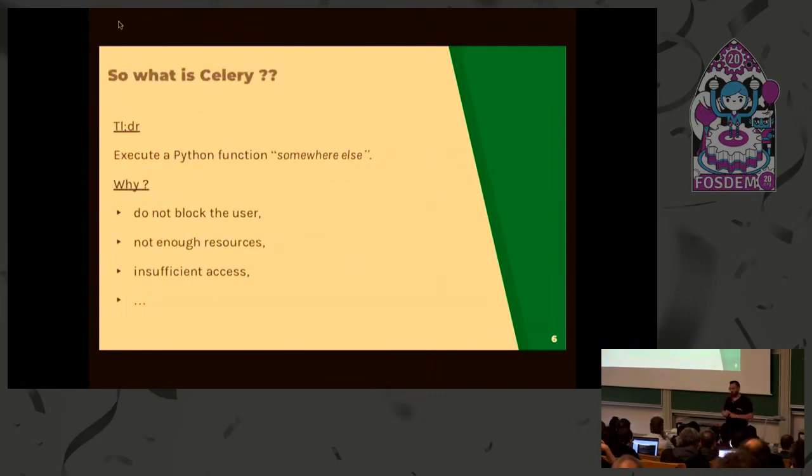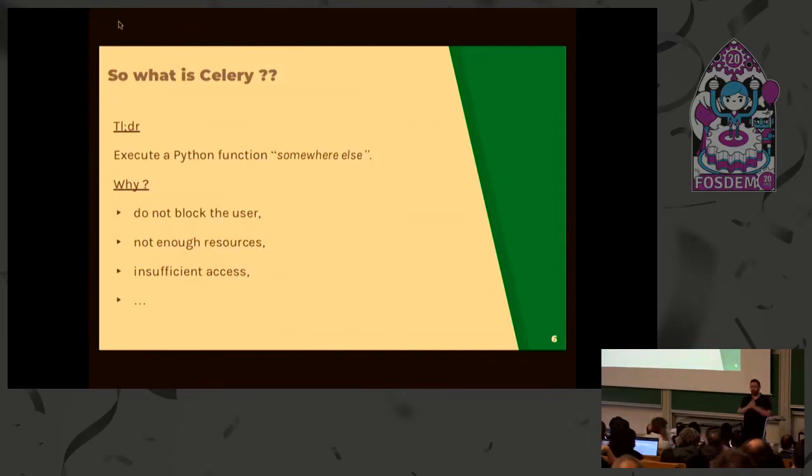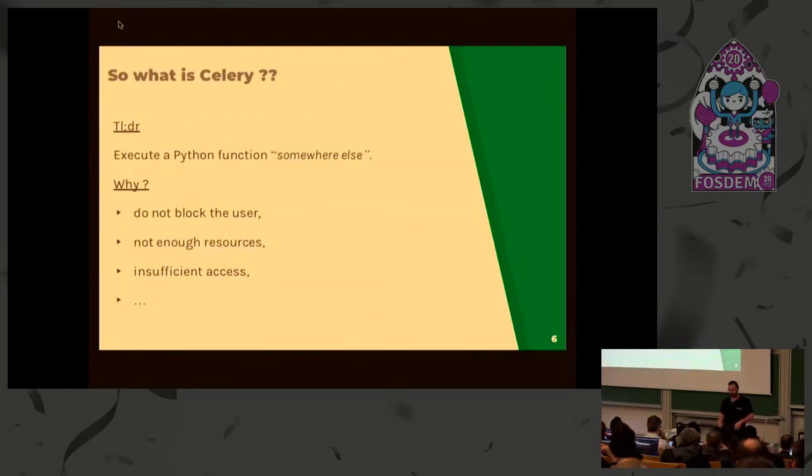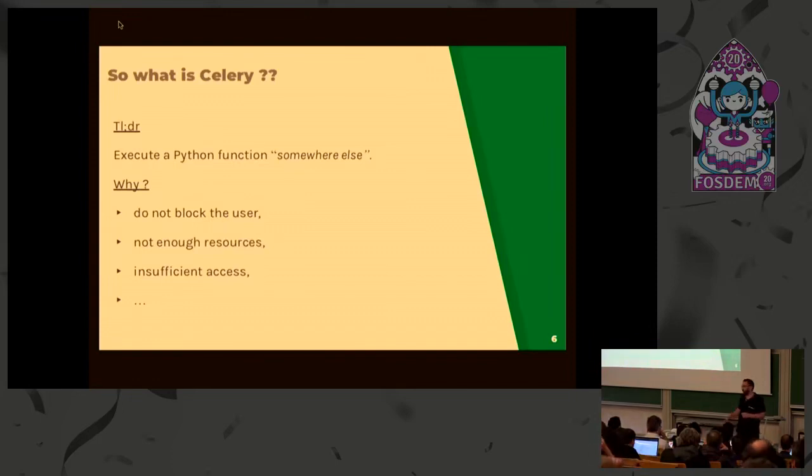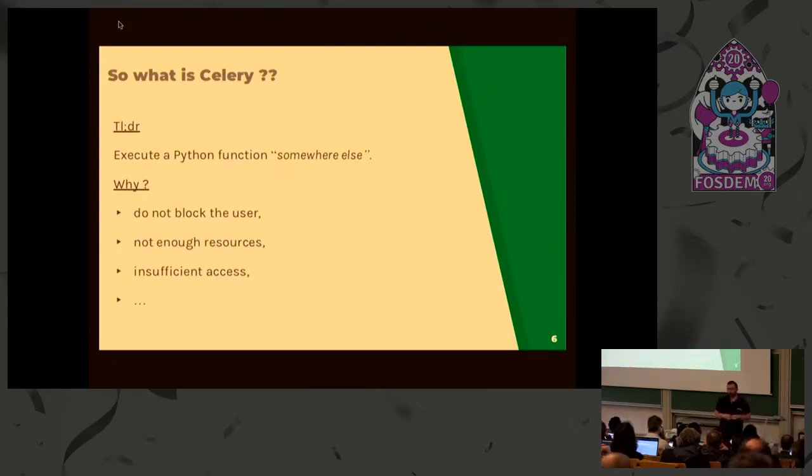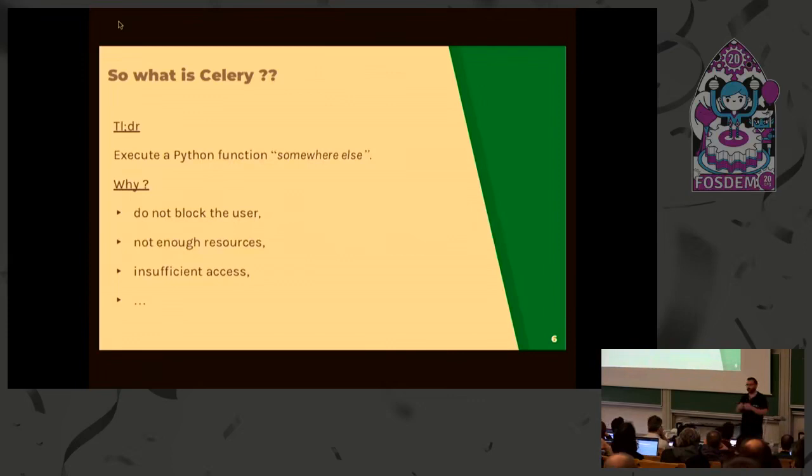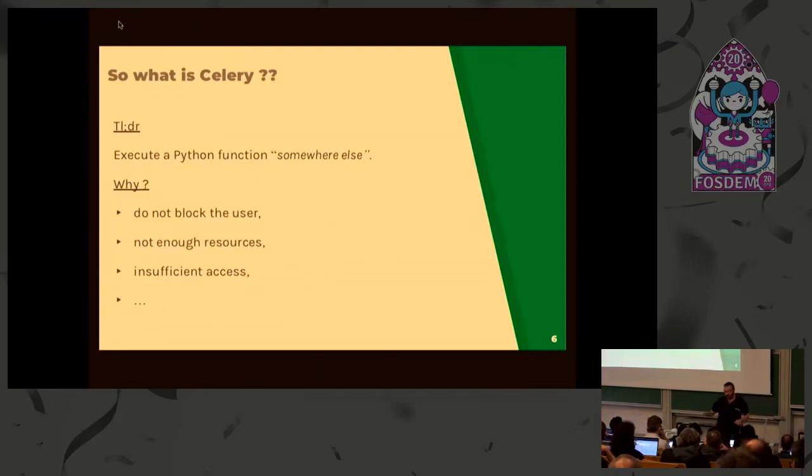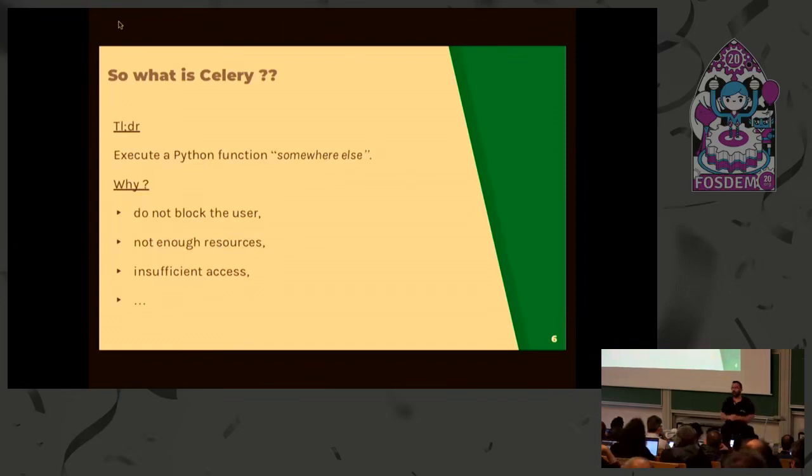So in summary, what is Celery? It's just a mechanism, a Python library used to execute tasks somewhere else. A task is just Python code. Why do that? Some use cases: to not block the user. If you're working in a web service and your user makes a request, you don't want to block it. You want to execute a long-running task somewhere else and return a quick response. Your producer cannot have enough resources to execute complicated tasks involving CPU bound operations. We can also talk about network accesses. There are lots of use cases when you want to use Celery tasks.